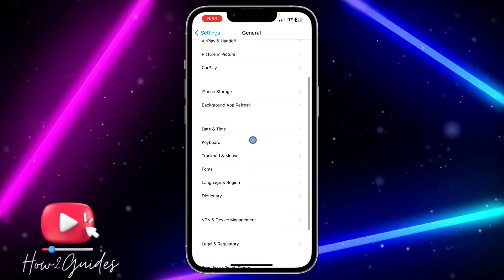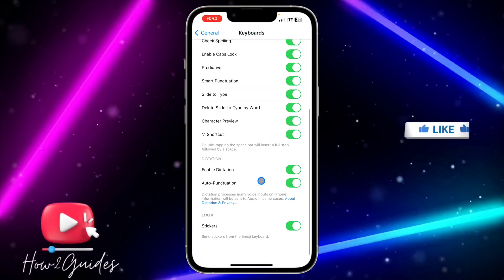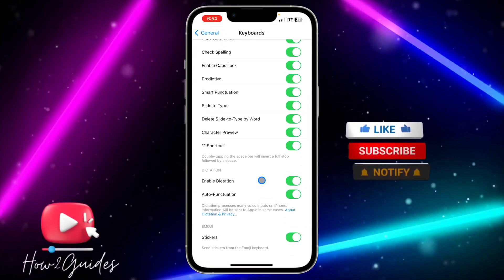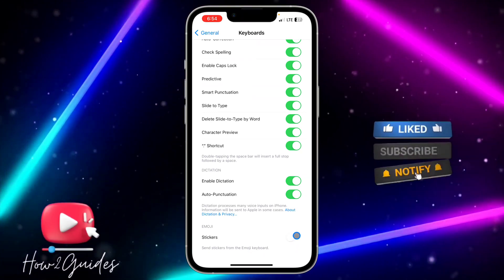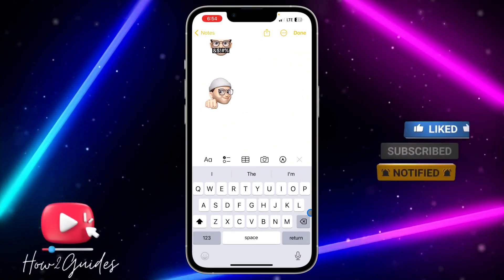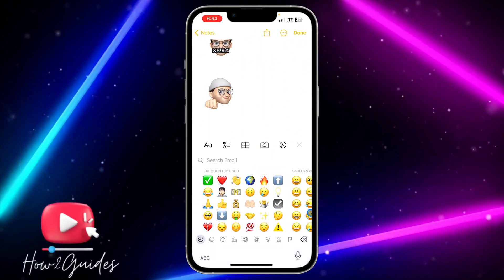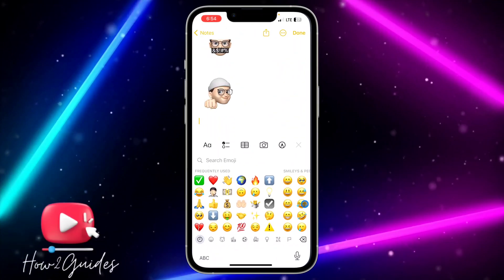Scroll down and select Keyboard. Once you're in Keyboard, scroll down again and you're going to see the Sticker option. Just toggle off this option to remove the memoji sticker from your keyboard.